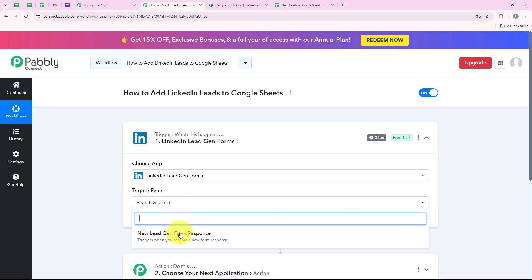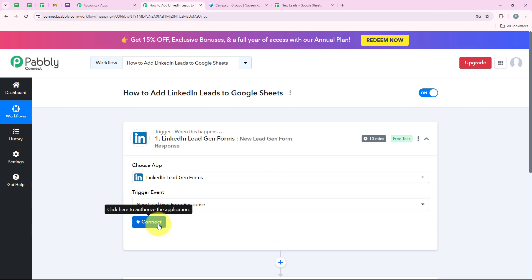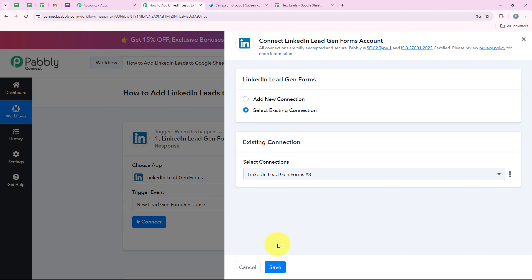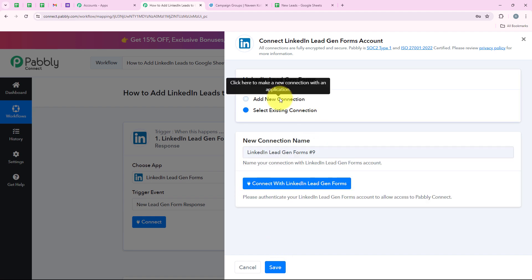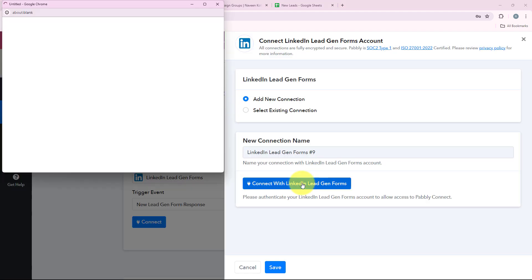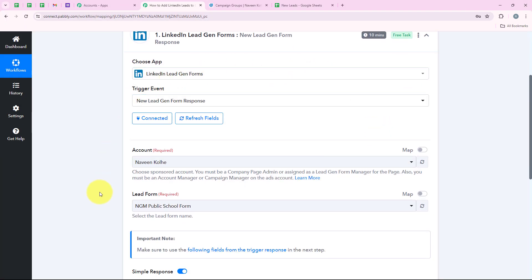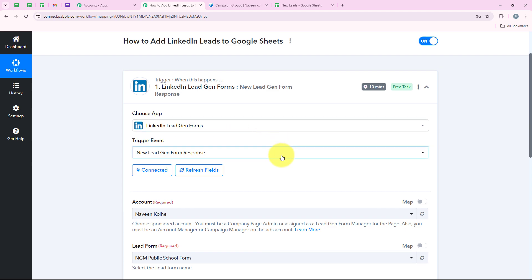I am going to search for LinkedIn Lead Gen Forms and then select it. For the trigger event we are going to select new Lead Gen Form response, and now we are going to click on Connect. It is asking me to add a new connection or select an existing connection. If you have already connected your LinkedIn Lead Gen Forms account with Pably's workflow you can click on Select Existing Connection and then save. If not, click on Add a New Connection and then connect with LinkedIn Lead Gen Forms. We have successfully connected our LinkedIn Lead Gen Forms account with our Pably workflow.